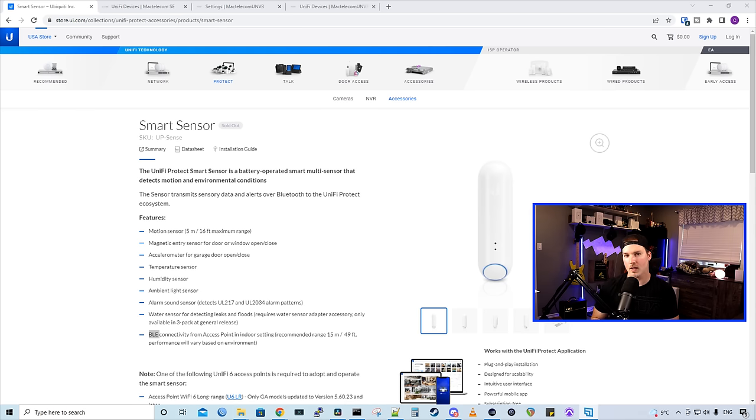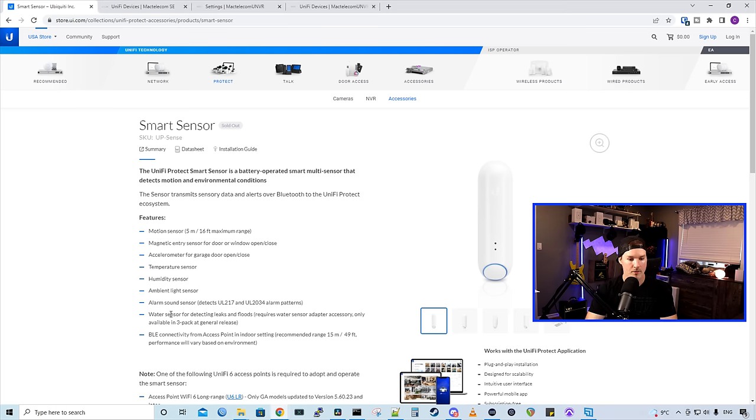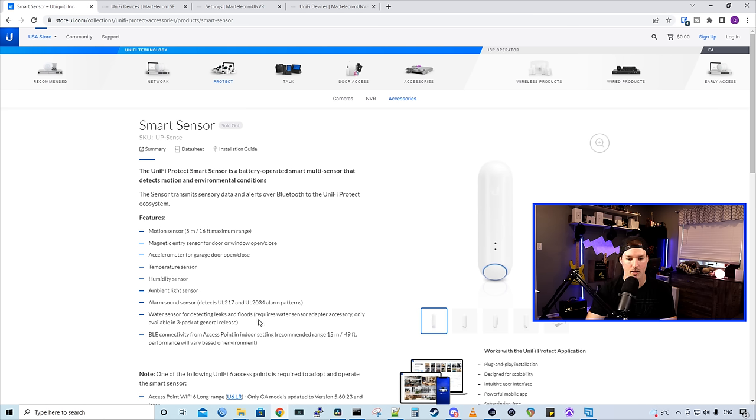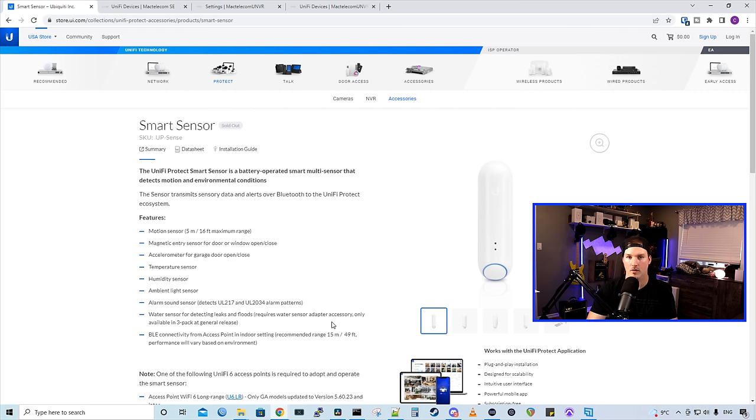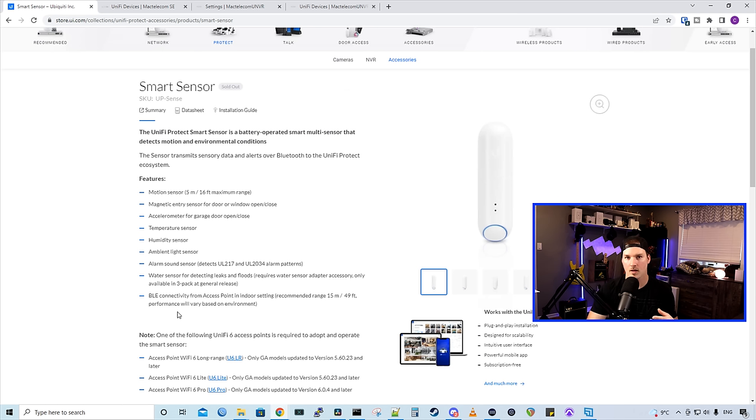It also has a temperature sensor, a humidity sensor, and then it has an alarm sound sensor. They have this water sensor for detecting leaks and floods, but this currently isn't available yet. If we see below, it says require water sensor adapter accessory only available in three pack at general release, which we can't get these in a three pack yet.